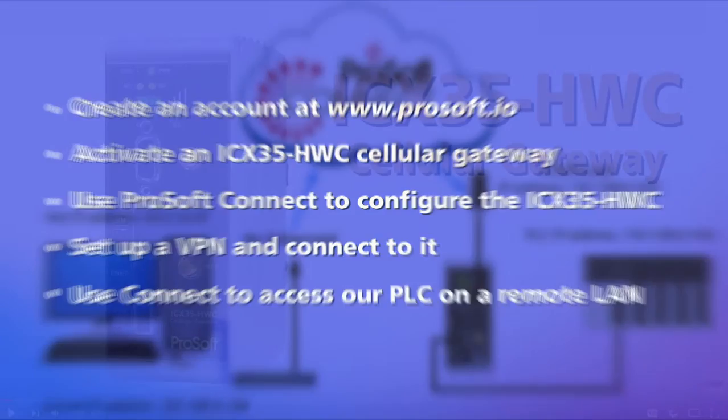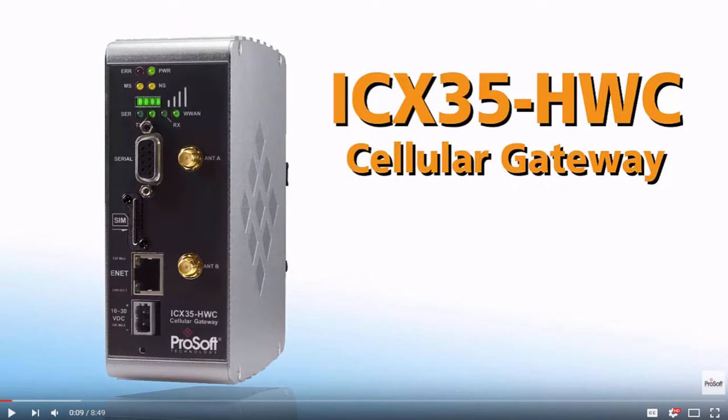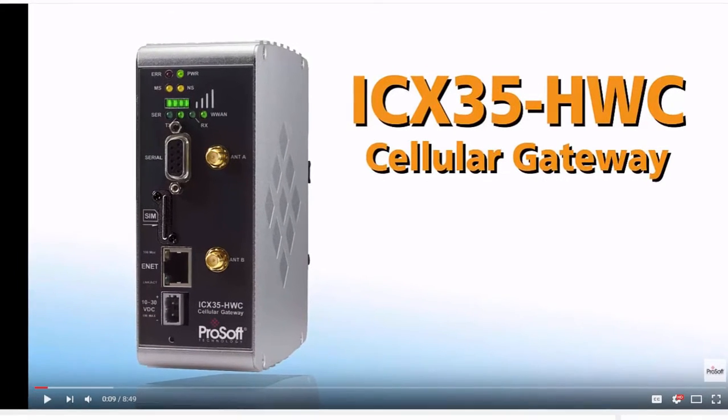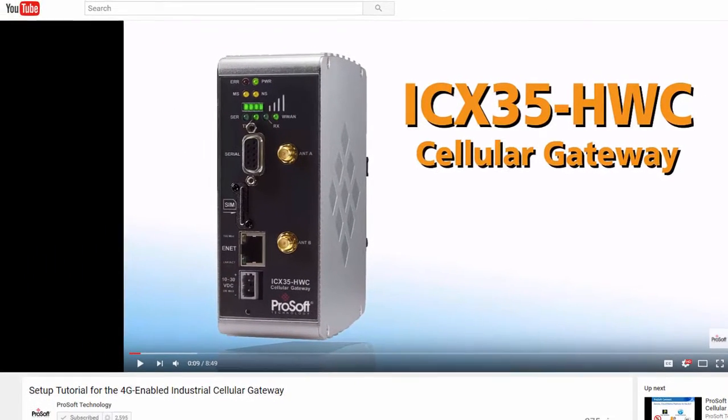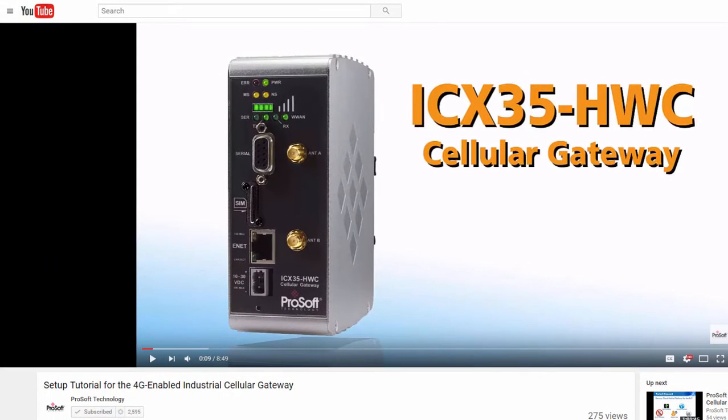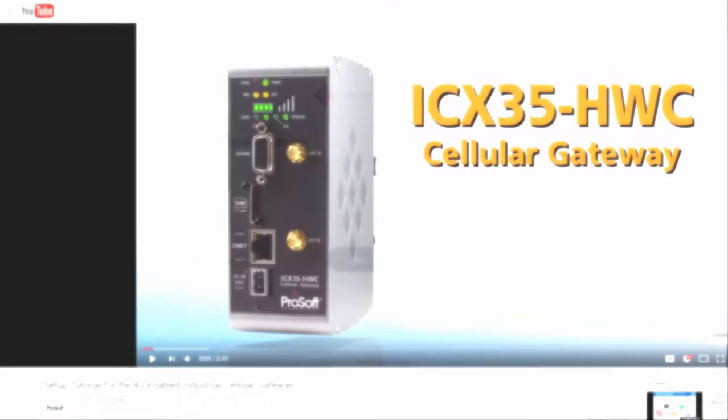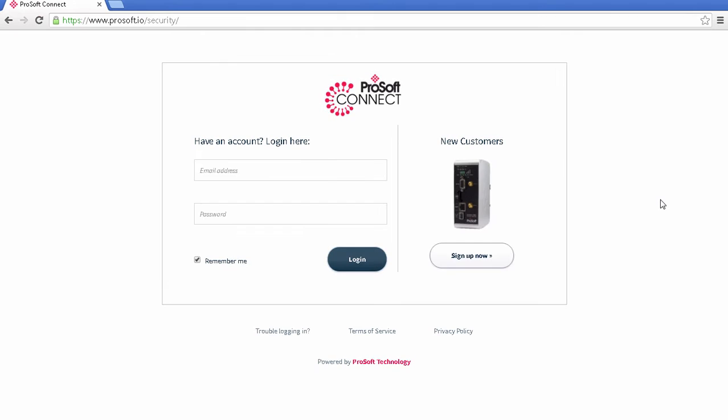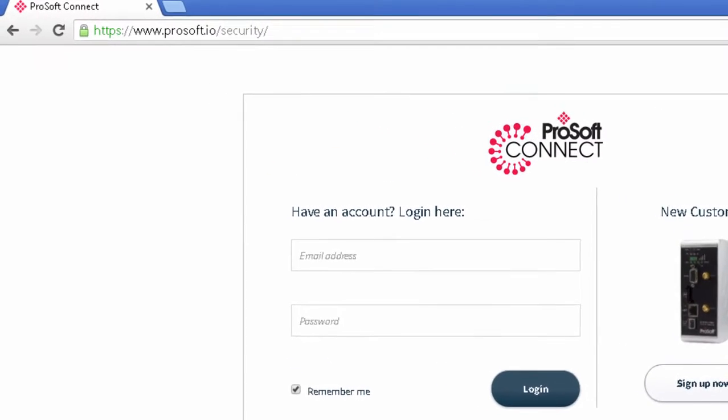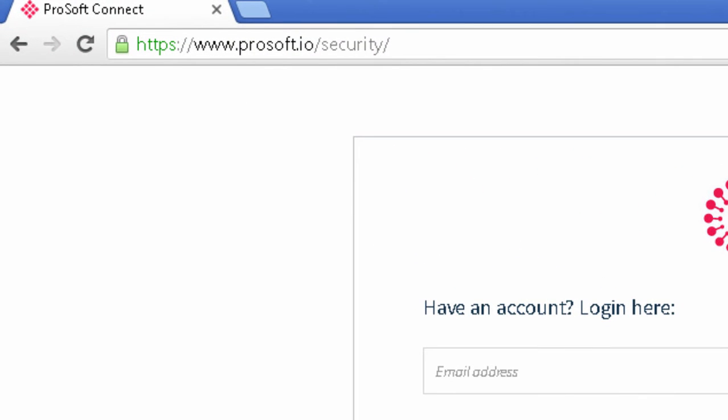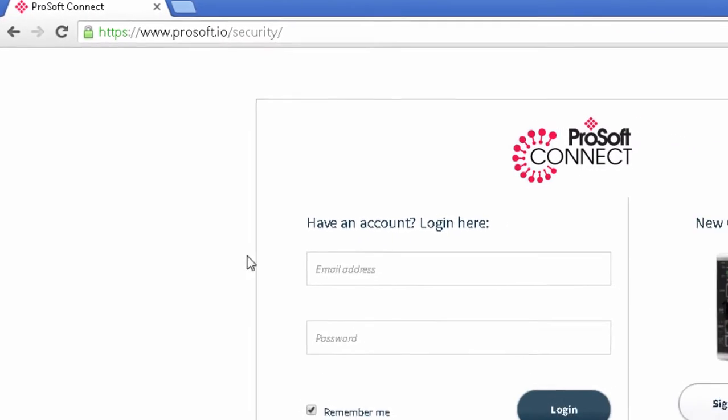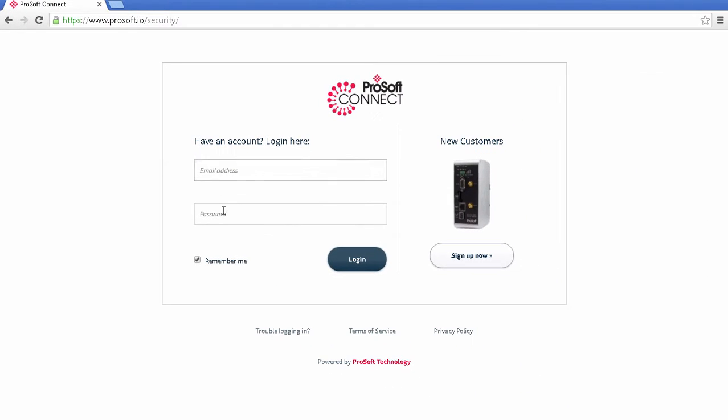We will then use the VPN tunnel to connect to a PLC on a remote subnet. Note that we have a separate training video focused on setting up and configuring the ICX35 cellular gateway that we recommend you watch. Let's begin. To start, I'll open up a web browser and go to www.prosoft.io.